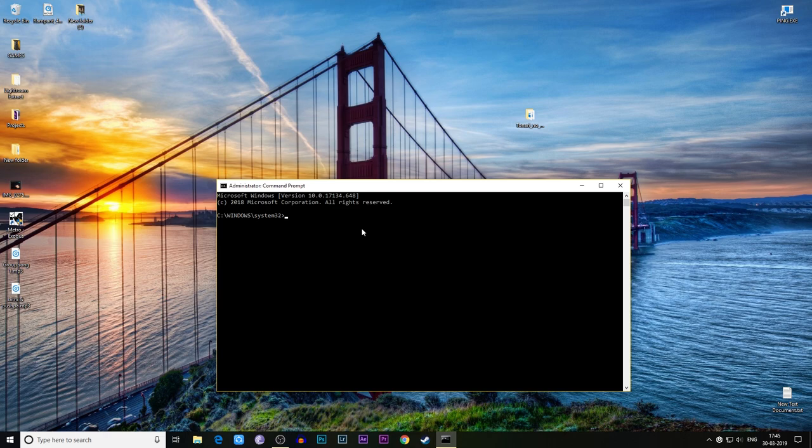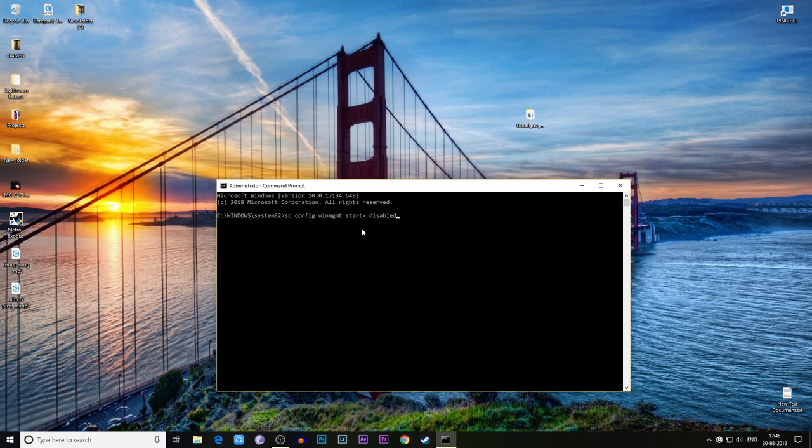Type 'sc space config' then space 'winmgmt' then again 'space start equals space disable', then hit enter. As you can see, the service config success.